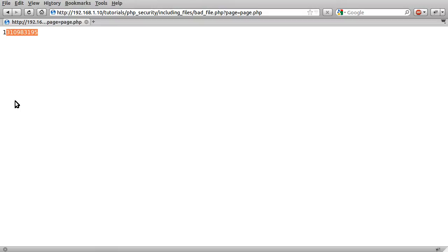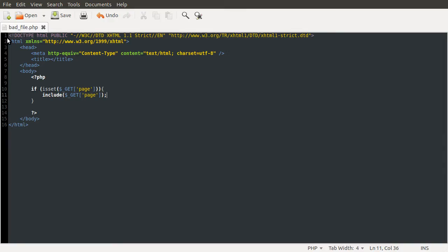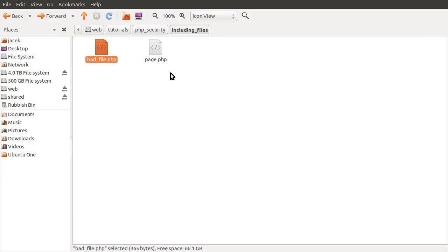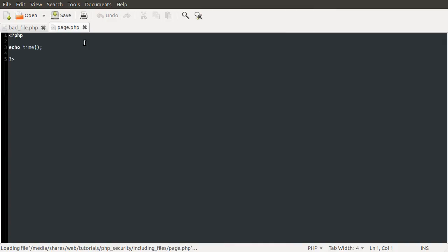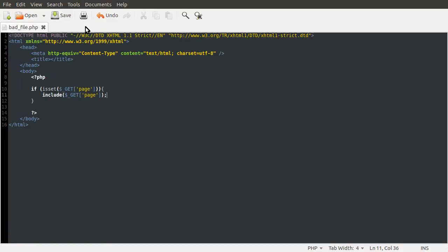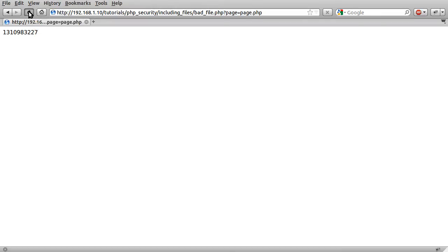This output is just a timestamp — I needed something to output that would dynamically change, so display and echo time seemed like a sensible thing to do. So this is just a timestamp, demonstrating that the file is being included.